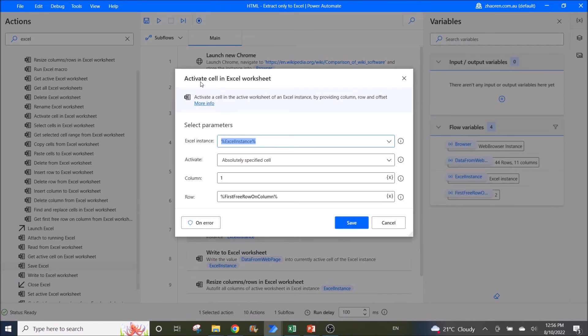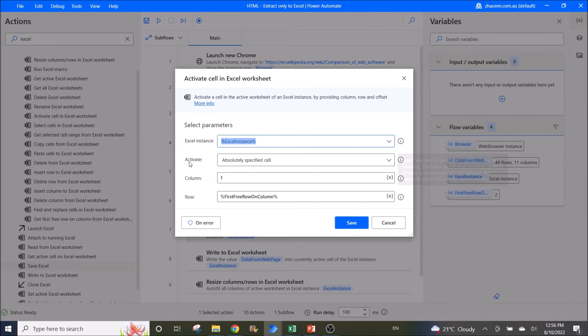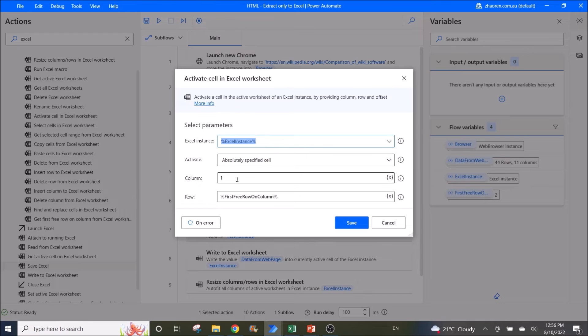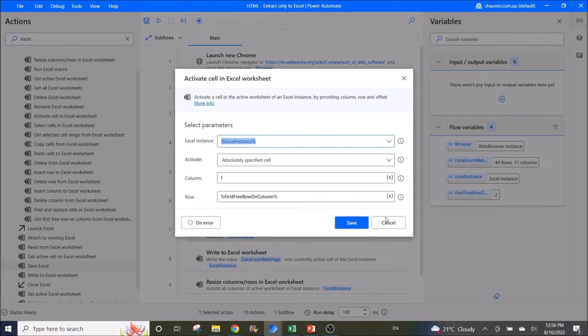Then you activate cell in Excel worksheet. Excel instance is Excel instance. Activate absolutely specified cell. Column one row is the first free row on column.